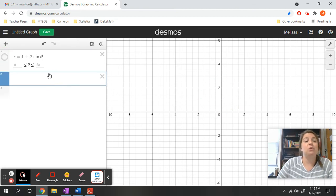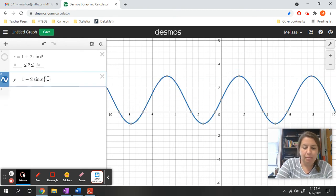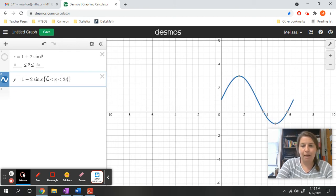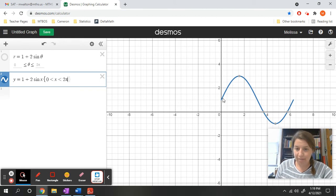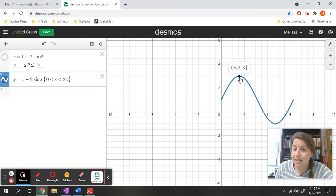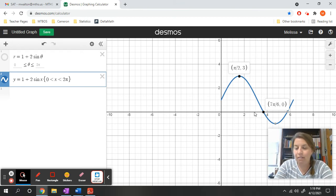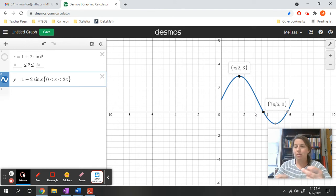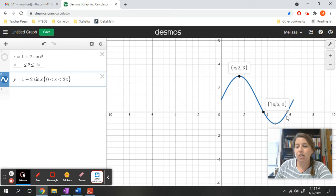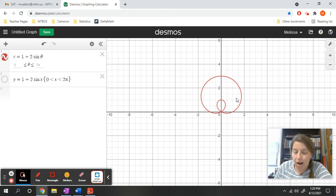It kind of looks like we go out, come back in, and then we have an inner loop. It is asking us to find the area of the inner loop. Please be careful — I recommend you also graph this in regular rectangular coordinates as y = 1 + 2sin(x), restricted from zero to 2π, to visualize what the radius is doing.